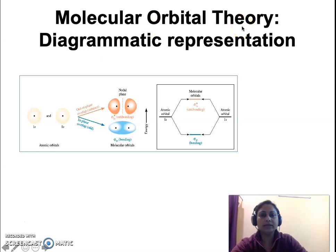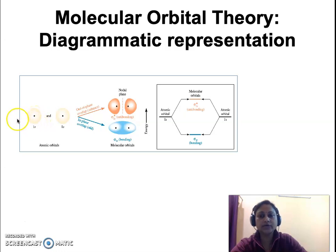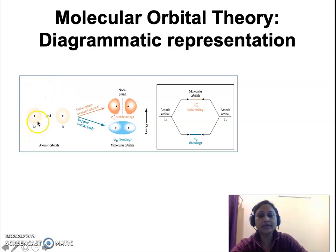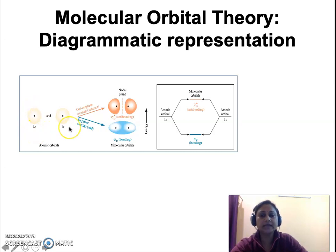Now, what does the molecular orbital theory state? First of all, let us look at this diagram. This diagram represents the combination of atomic orbitals. This is a 1s atomic orbital and the black dot represents a nucleus around which the electrons are revolving. This 1s atomic orbital will combine or overlap with another 1s atomic orbital to give rise to molecular orbitals.